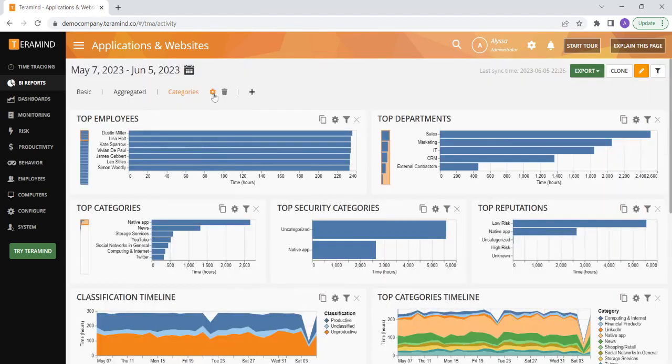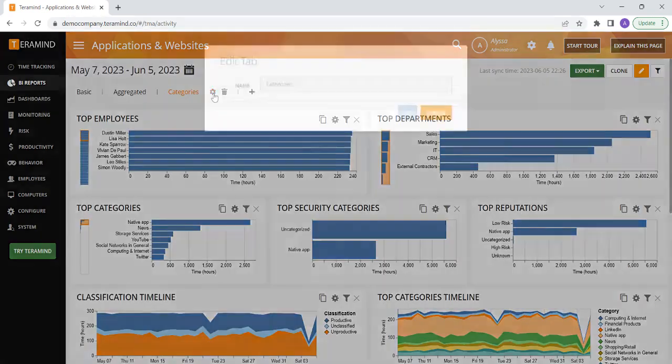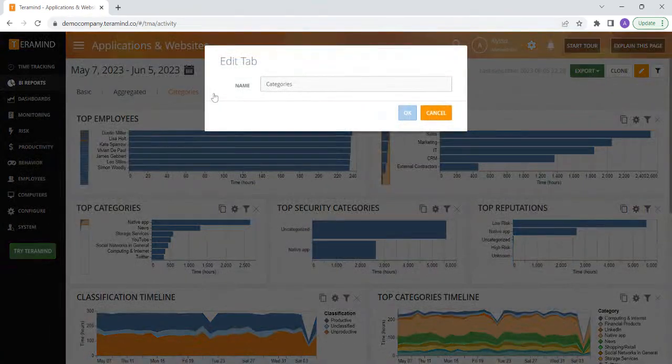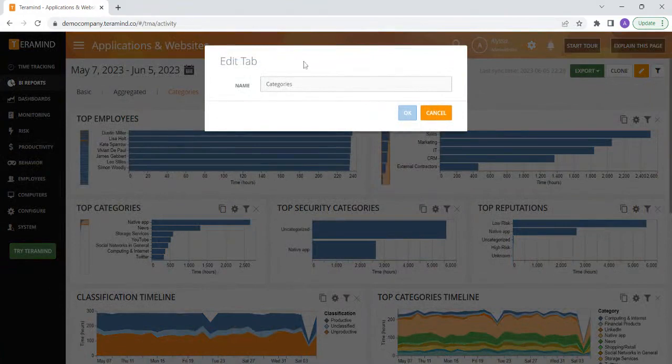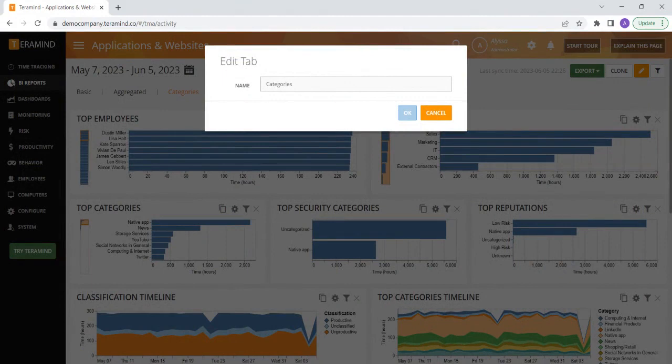Back up at the top, you can click on the gear icon here to edit the name of any of the tabs that are pre-existing or if you create a new tab, you can change the name here as well.